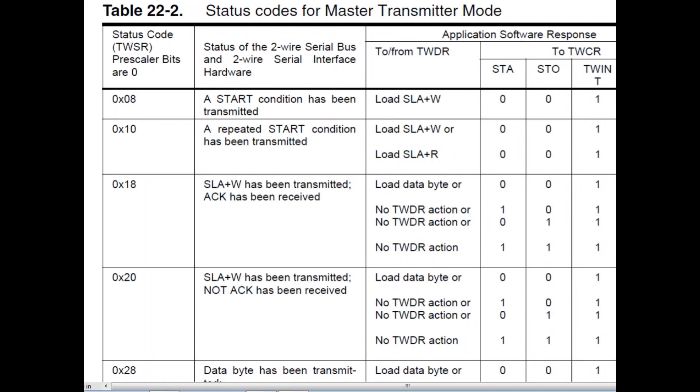Okay, here's the status codes for the status register, the TWSR. So we're going to send out the slave addresses 0x8 to 0x77 in sequence out on the bus, with the 8th bit being the write bit.